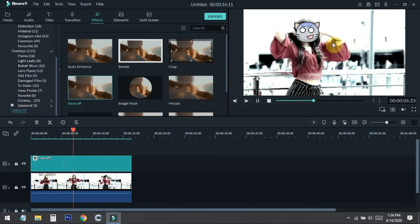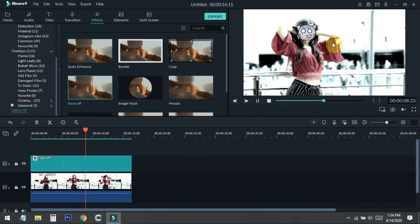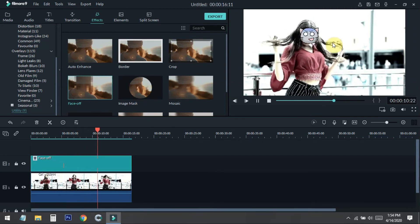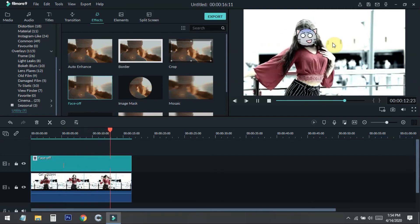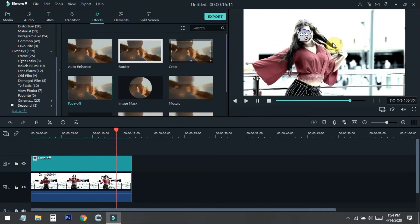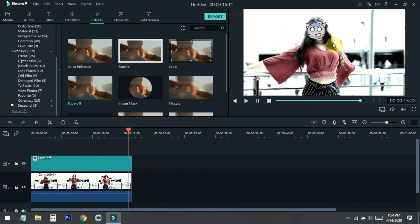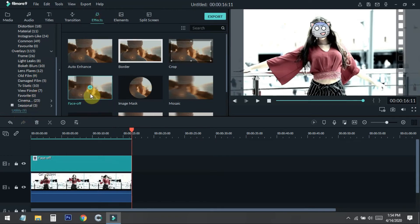This is the latest version of Filmora9, so make sure your Filmora9 is at the latest. You can also do this with the previous version in the same way. Just go to the effects, go to the Utilities, and select the Face Off.